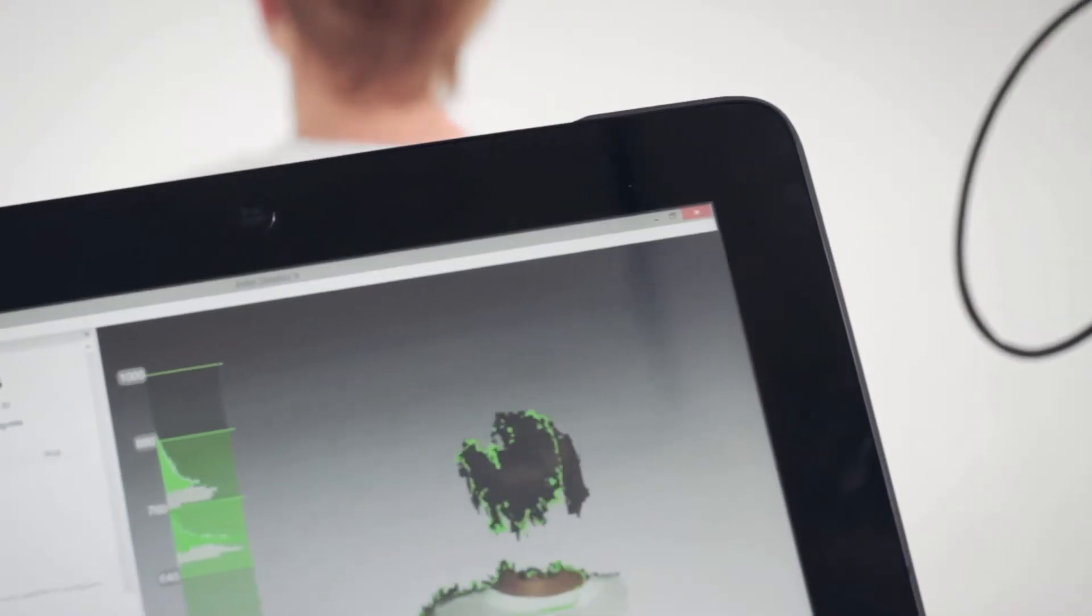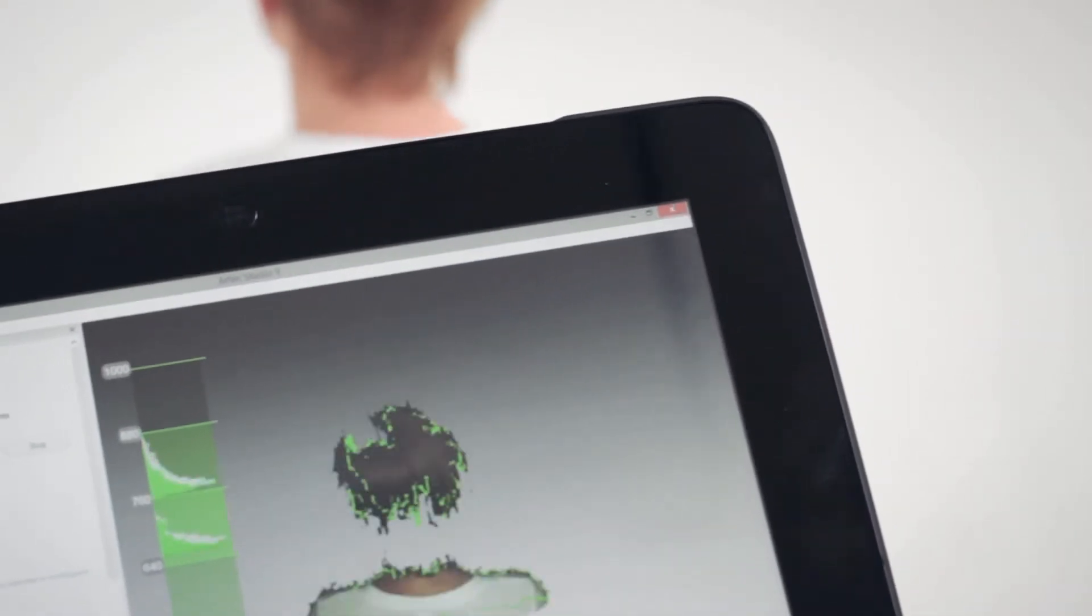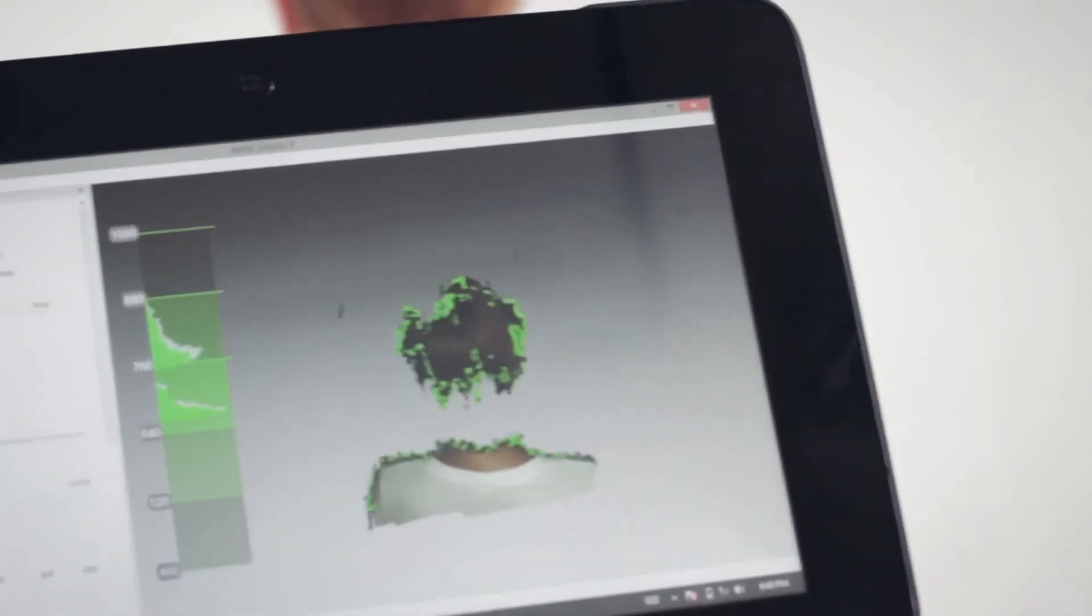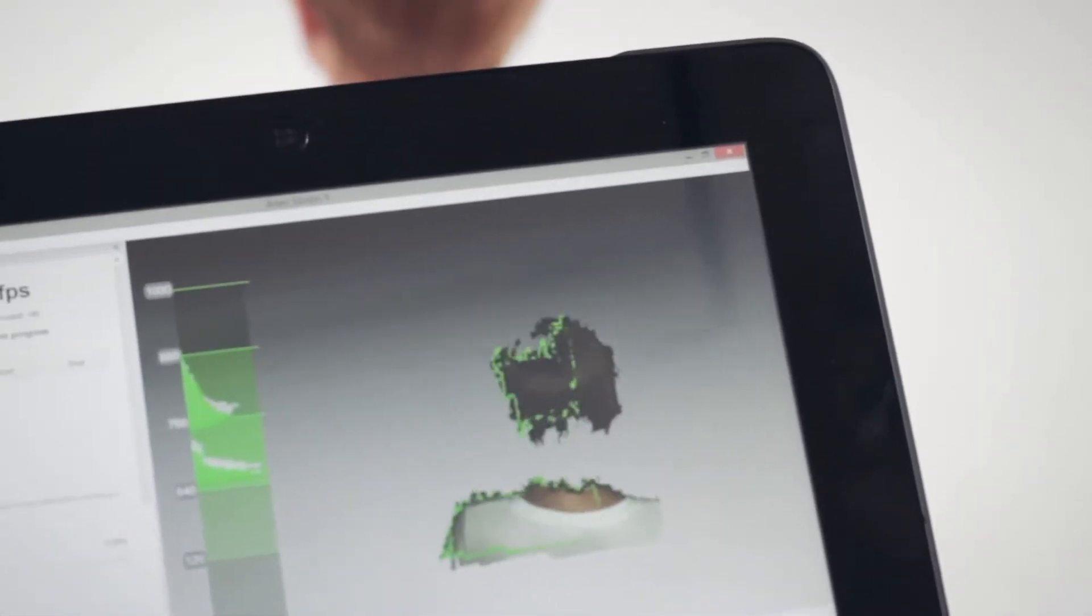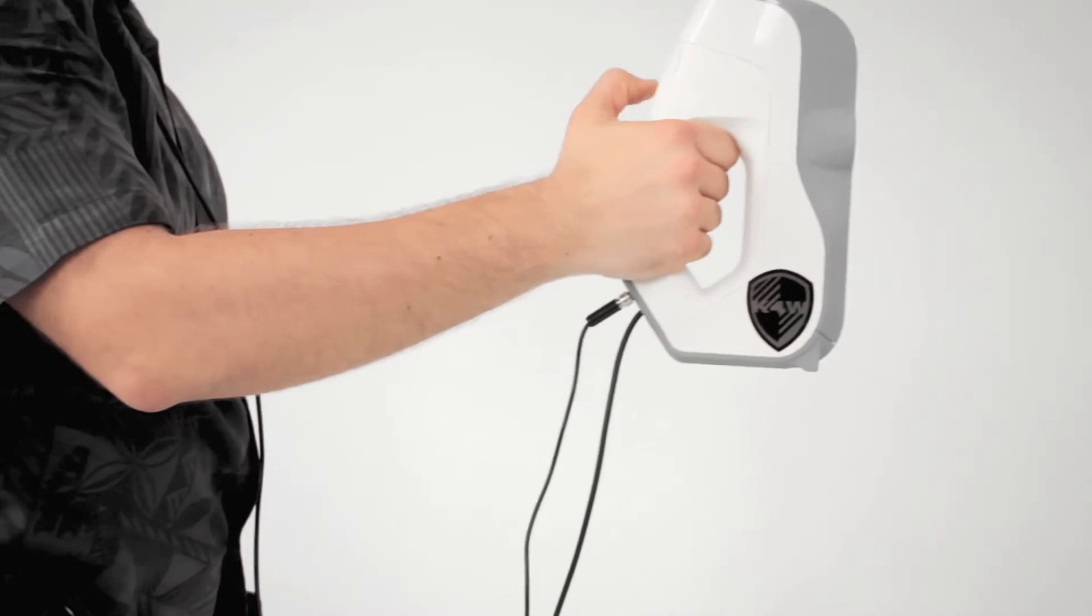If the scanner has problems seeing the hair properly, hold it above the difficult spot for longer so as to accumulate more information. Finish scanning the hair at the same angle at which you started scanning the face. Try not to get the face in the scanner's field of view during this last section, since the facial geometry will probably have changed.